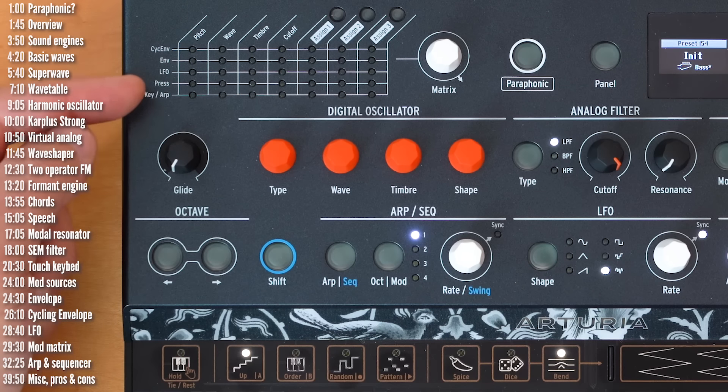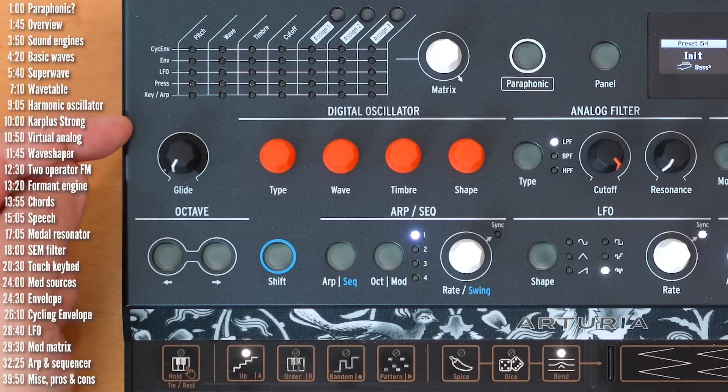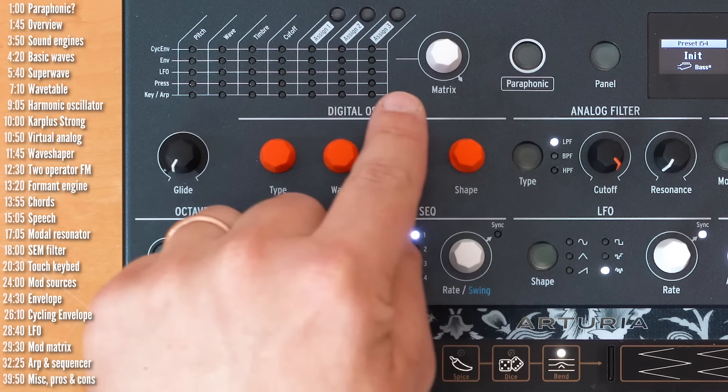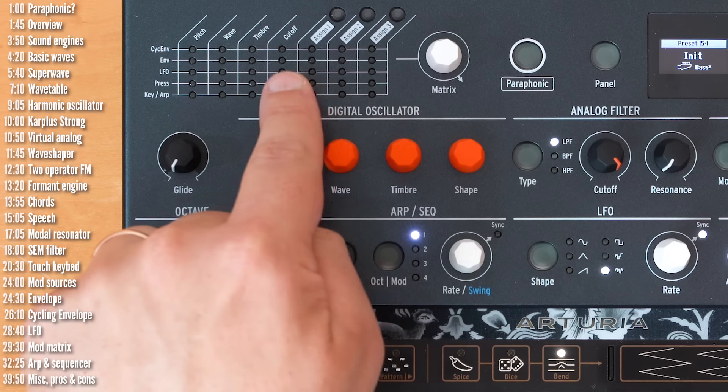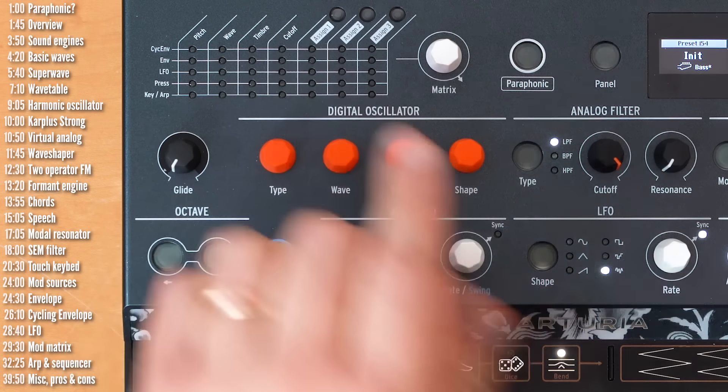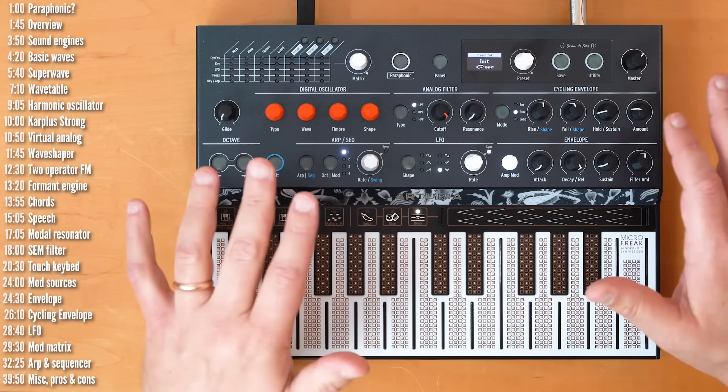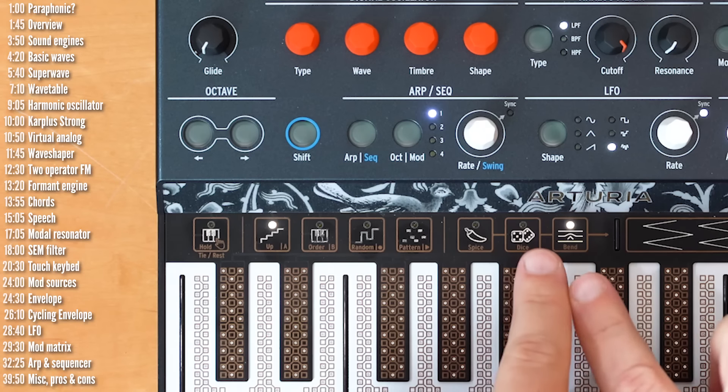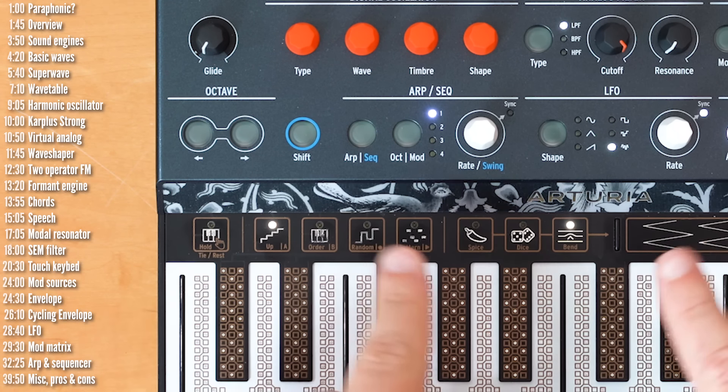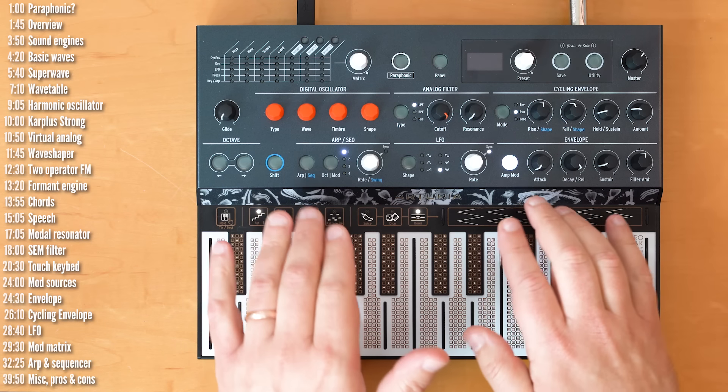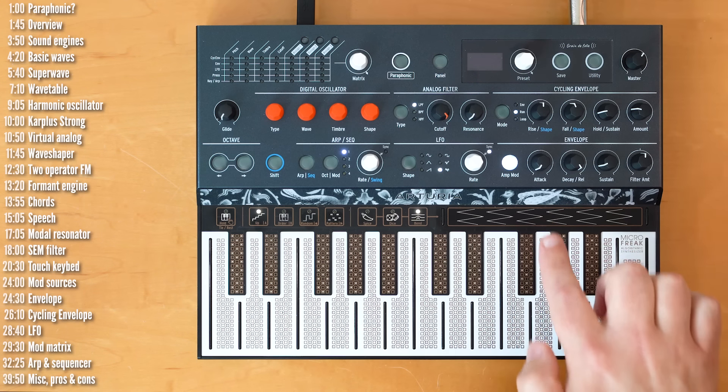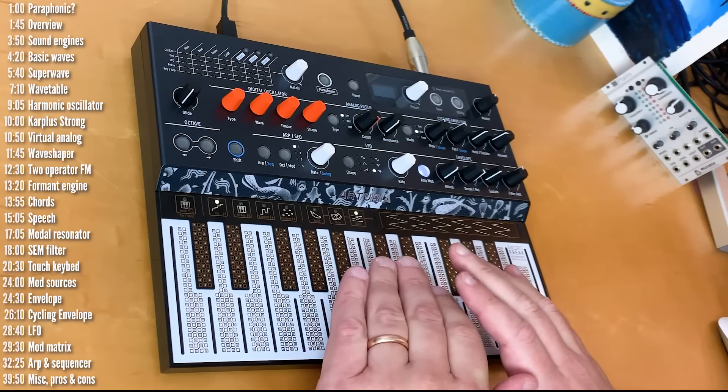There's a mod matrix on the top left, with five mod sources, and seven destinations. Four destinations are fixed, and three are assignable to pretty much any knob on this panel. There's this icon strip, which controls and randomizes the arpeggiator in sequences, as well as does pitch bends.